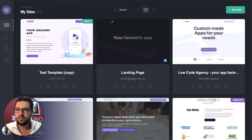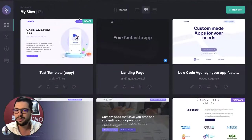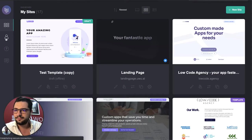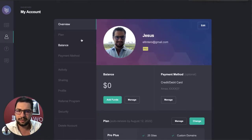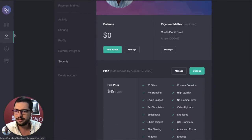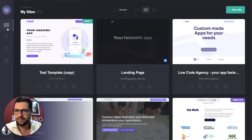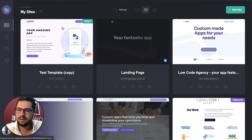When you open Card, you get here. I have a bunch of websites here. I have my settings — my details, my plan, my activity. And here I have my websites, my sites. So I can create a new site from scratch or I can use a template. In this case, we're going to use this template.